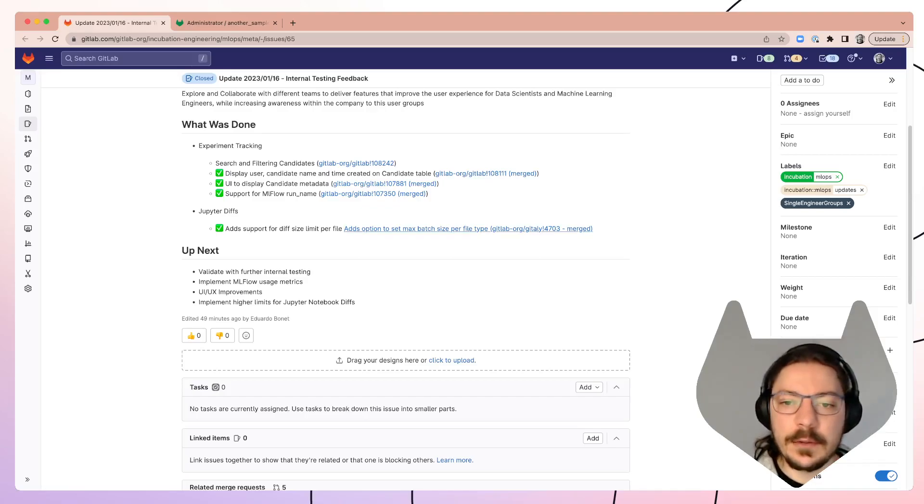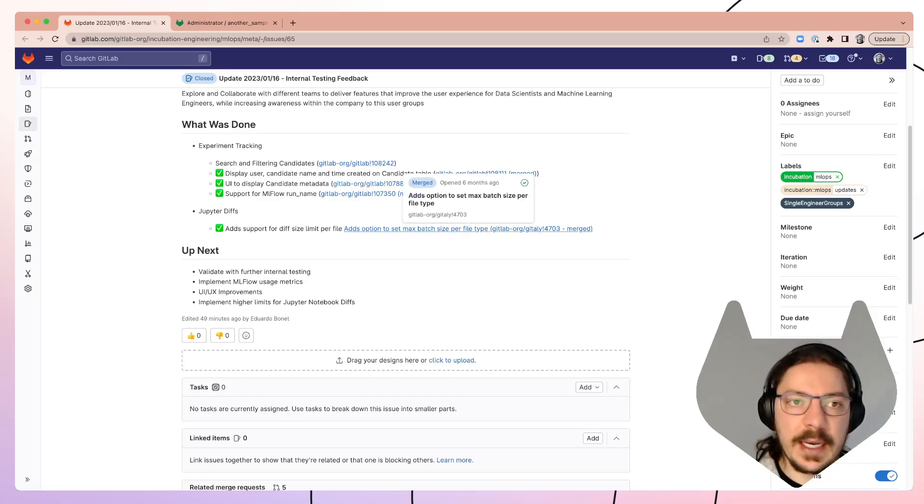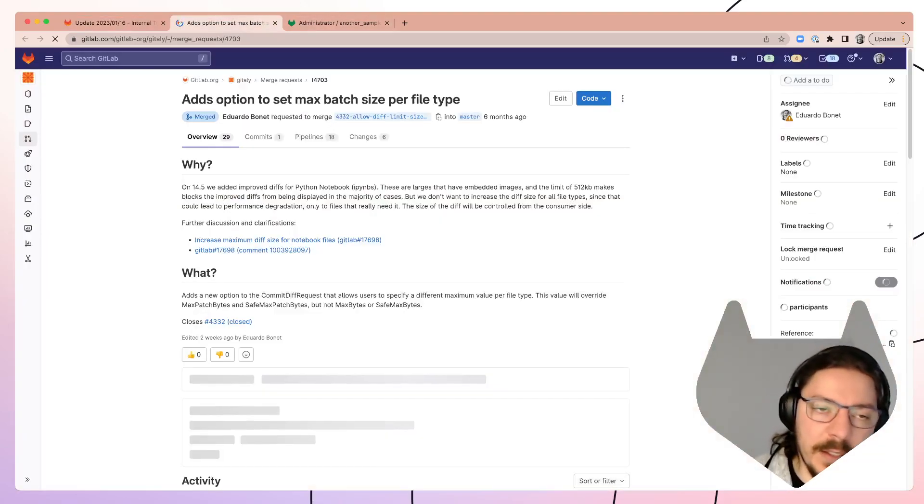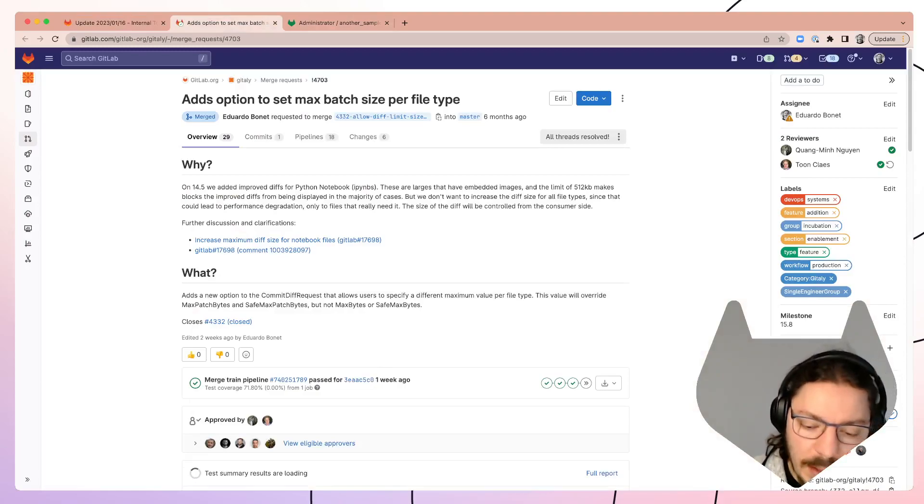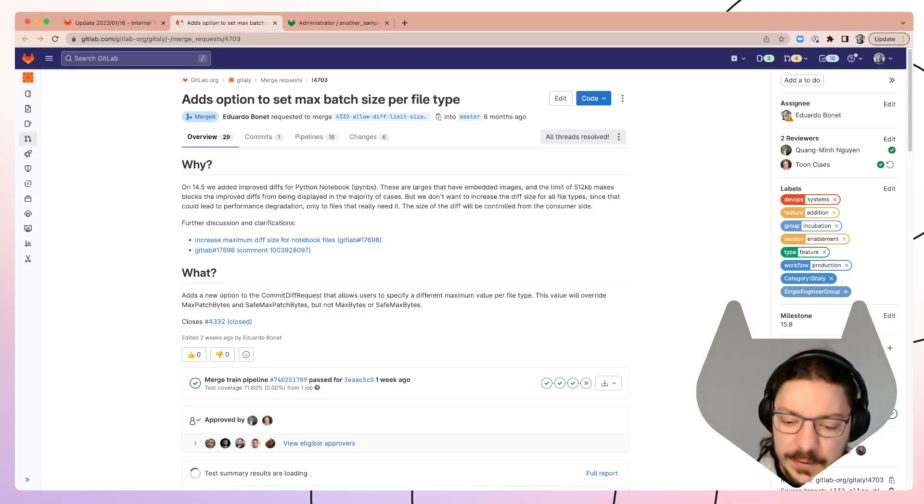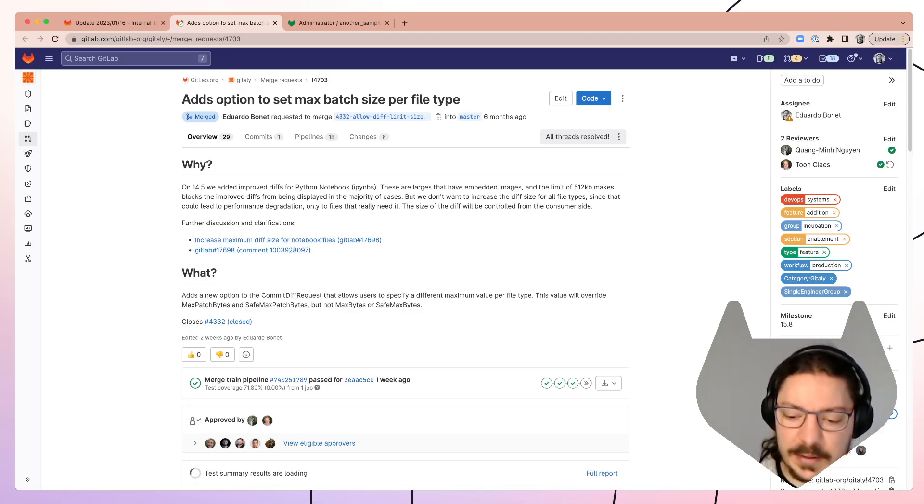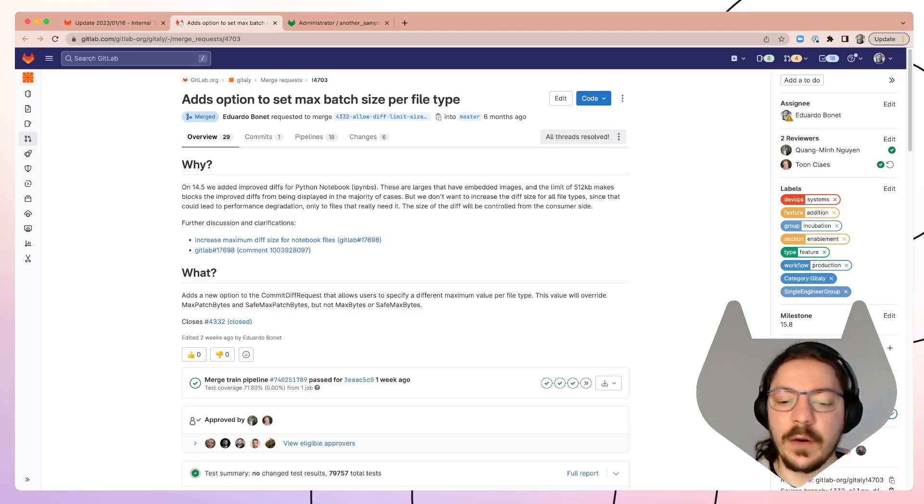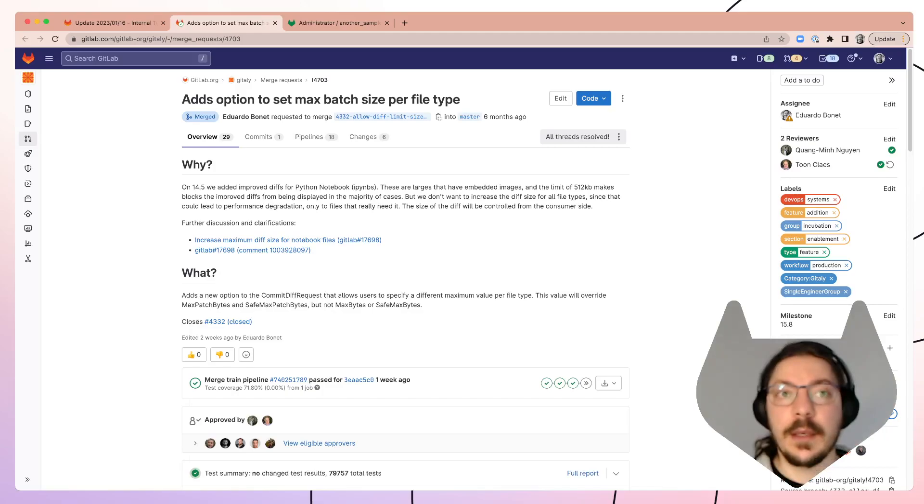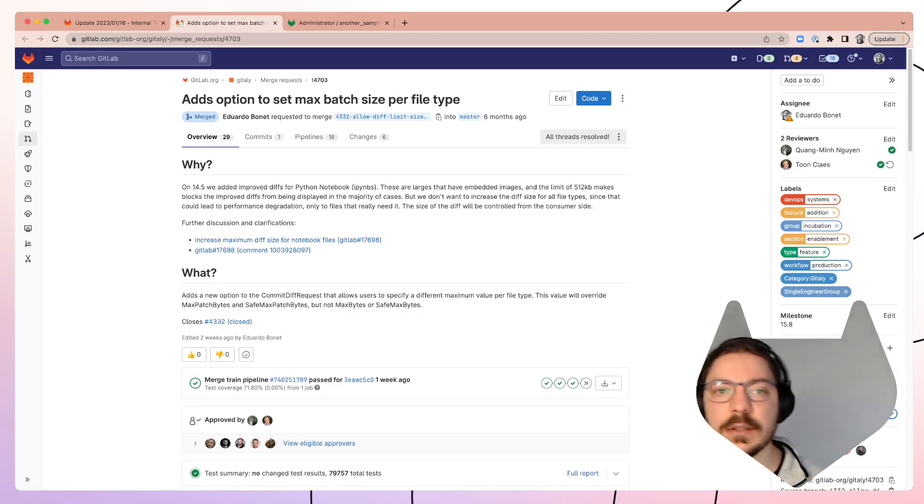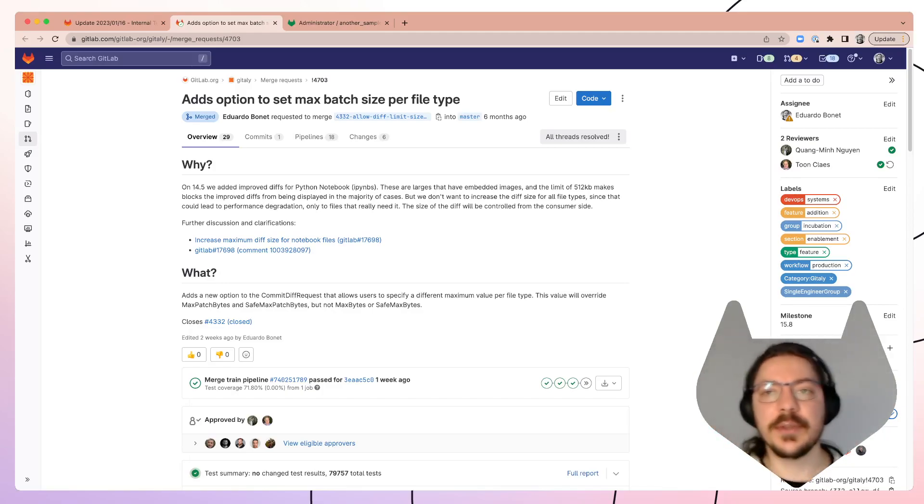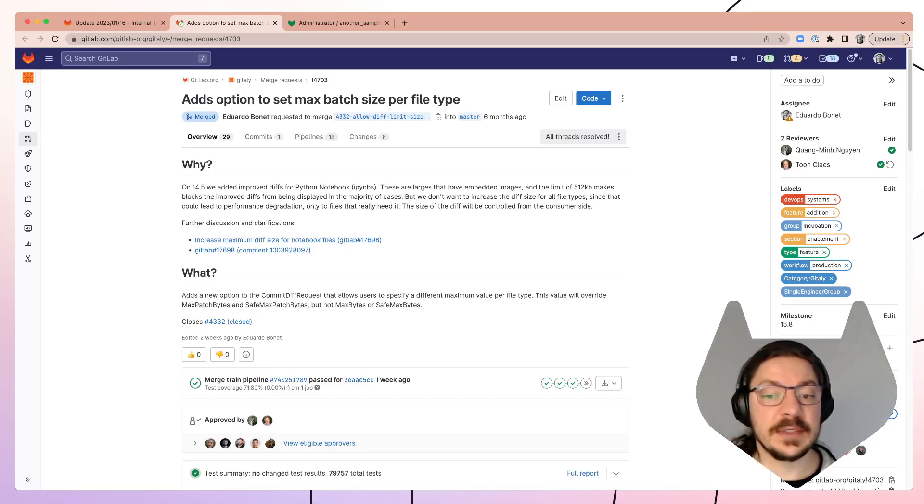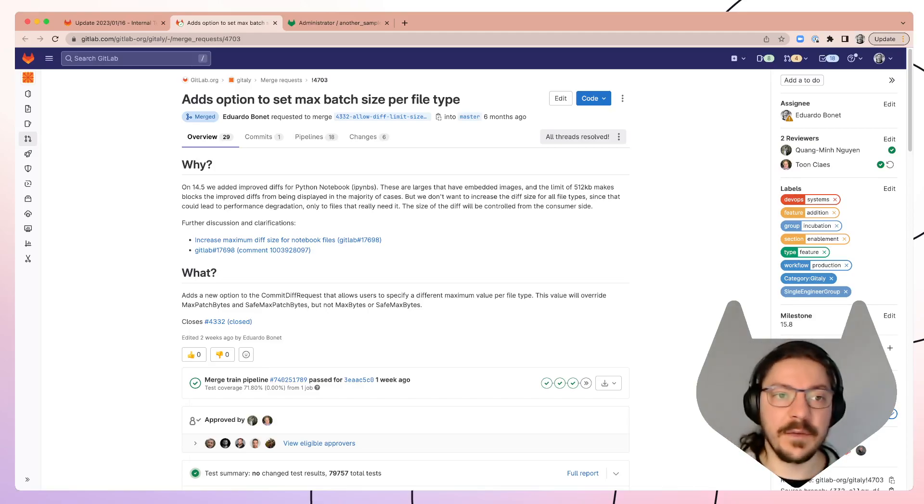merged for this, and additionally we took a little bit of time to work on Jupyter notebook diffs. There's a big low-hanging fruit, which is there's a size limit for diffs of 512 kilobytes. Any Jupyter diff kind of goes over that, so what we're trying to do here is enable setting a different size limit for Jupyter diffs.